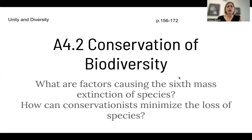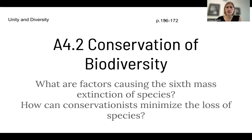Hey, all. So today we're going to be looking at A4.2, which is conservation of biodiversity. And you can find that on pages 156 to 172. And here we're looking at unity and diversity.